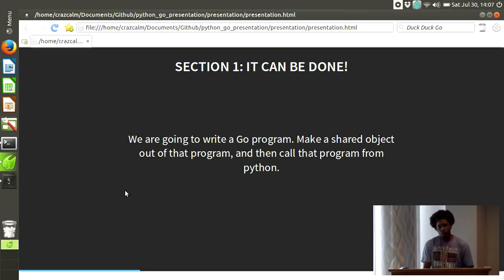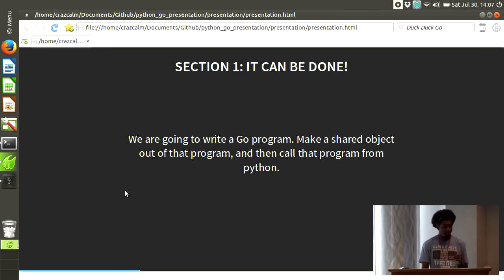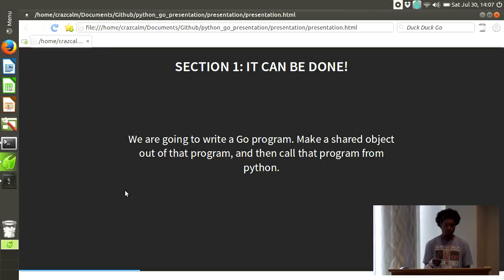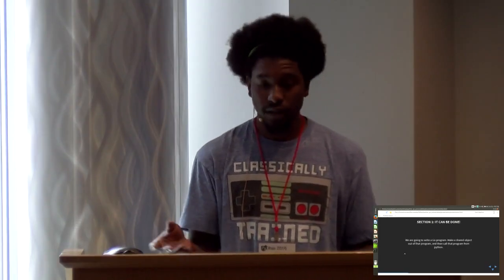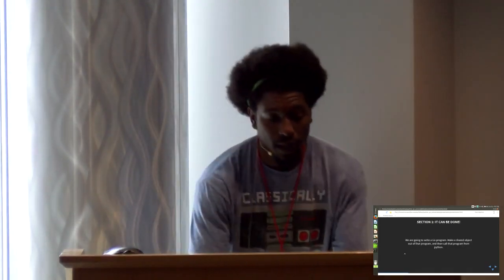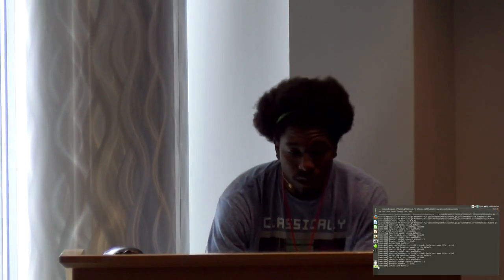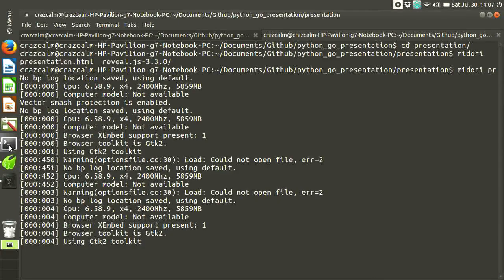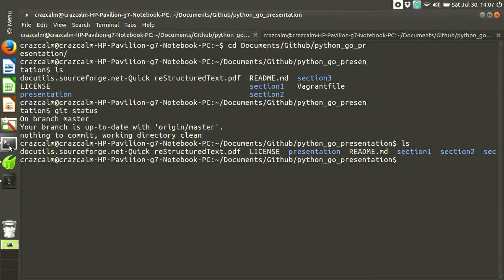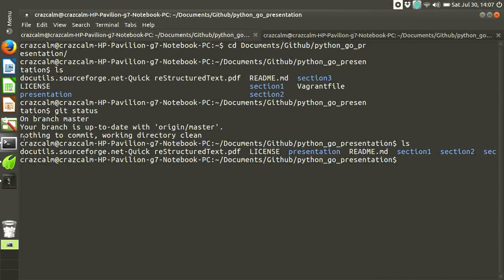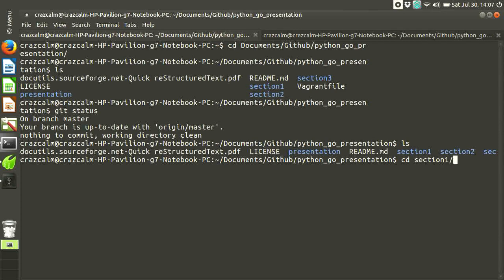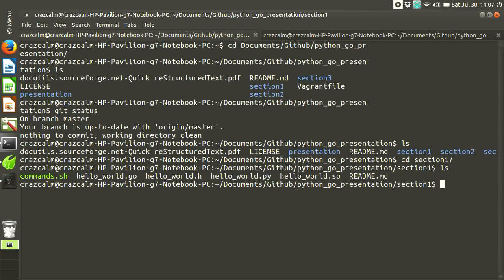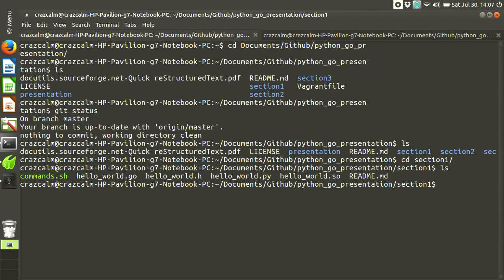We are going to write a Go program, make a shared object file out of it, and then call that program in Python, just to see what can be done. Now I'm going to open my terminal. That's the wrong tab. Is this big enough for everybody? Should I make it bigger? Alright. Section one. So, I'm going to show you the two files that we have. It is Hello World Go and Hello World Python.